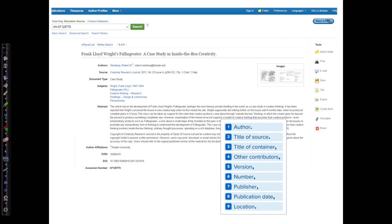We also have to list container two, the database title education source, and the location. So this article has a DOI, which stands for Digital Object Identifier, and is a unique alphanumeric string assigned by the publisher. When a DOI is given, it is preferred to use that instead of a URL. Now you may find a lot of other numbers on this page. There's an ISSN and an accession number. Only use the DOI. If it's not there, use the URL.